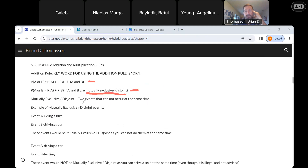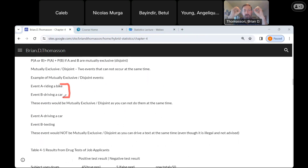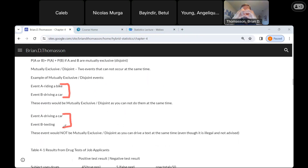Mutually exclusive or disjoint means two events that cannot occur at the same time. For example, riding a bike and driving a car — can we do both at the same time? No, that would be ridiculous. Those are two events that don't overlap; they're disjoint. Compare that to driving a car and texting — we have people who drive a car, people who text, and that overlap of people who do both. Driving and texting, even though it's illegal, does happen. So those would not be mutually exclusive or disjoint.